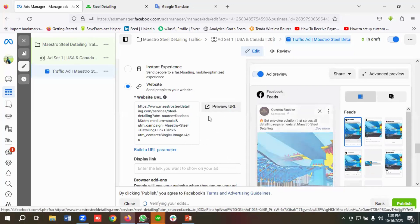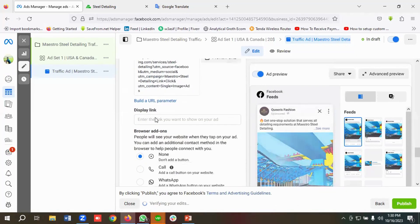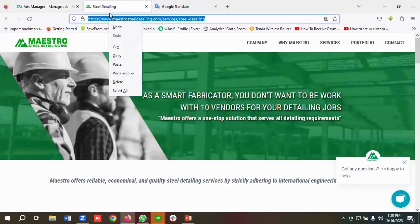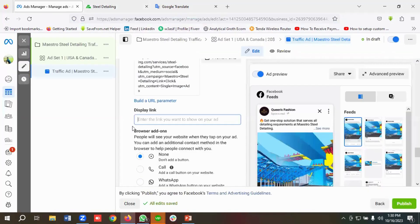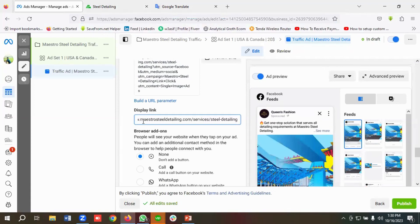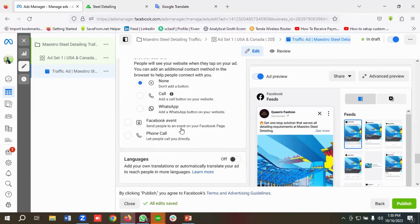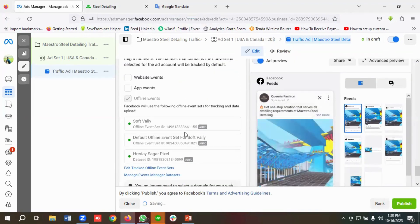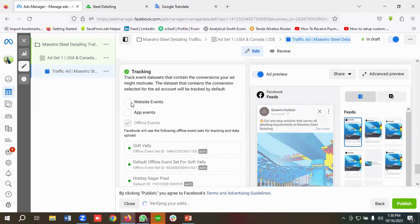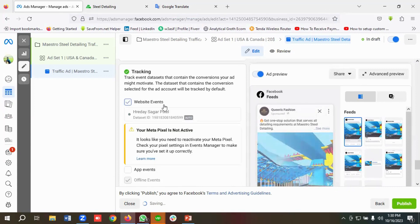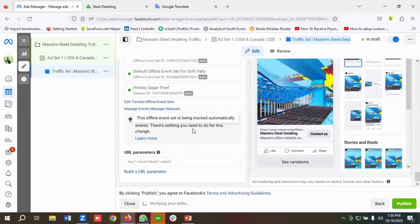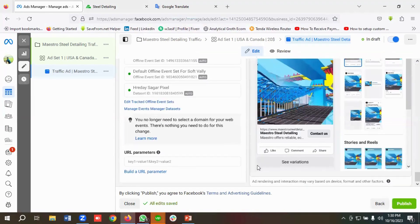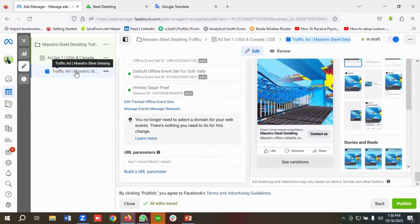You can preview the URL. For the display link, I'll paste the landing page URL. Make sure you have set up the Facebook Pixel and check the Website Events option — this is my pixel. Everything is now set for this ad set. I've created one ad set with one ad inside it.